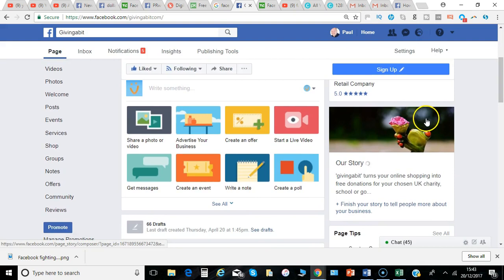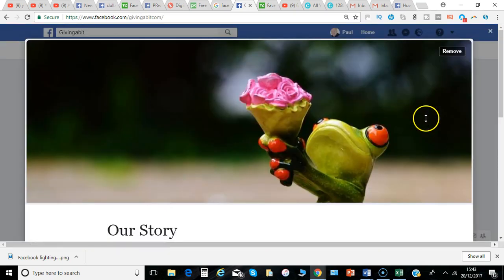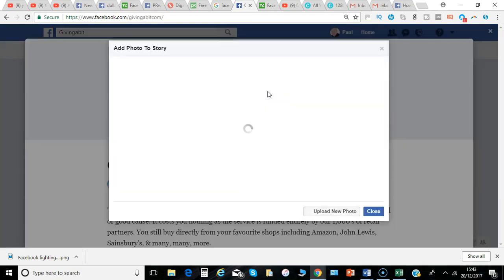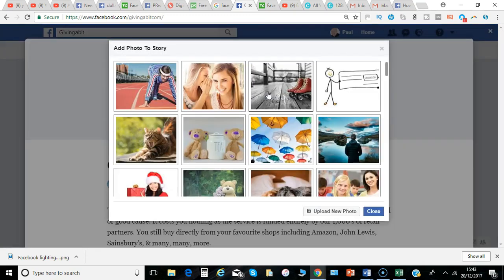Now you've got the option if you're an admin to the page to remove the picture if you don't think it's appropriate, and then you can replace it by adding a different picture or selecting one from the available options.